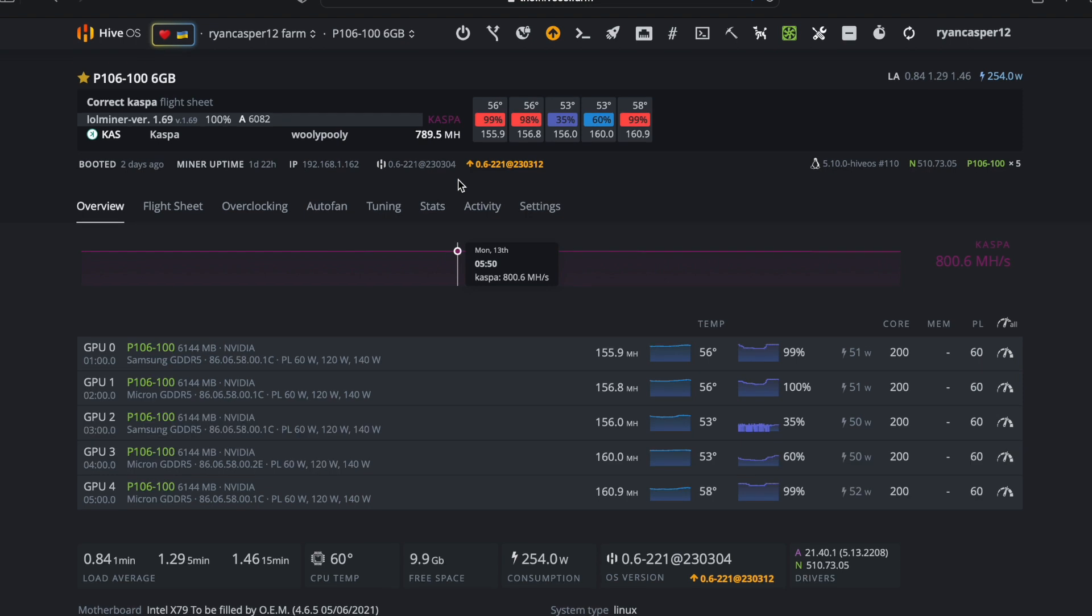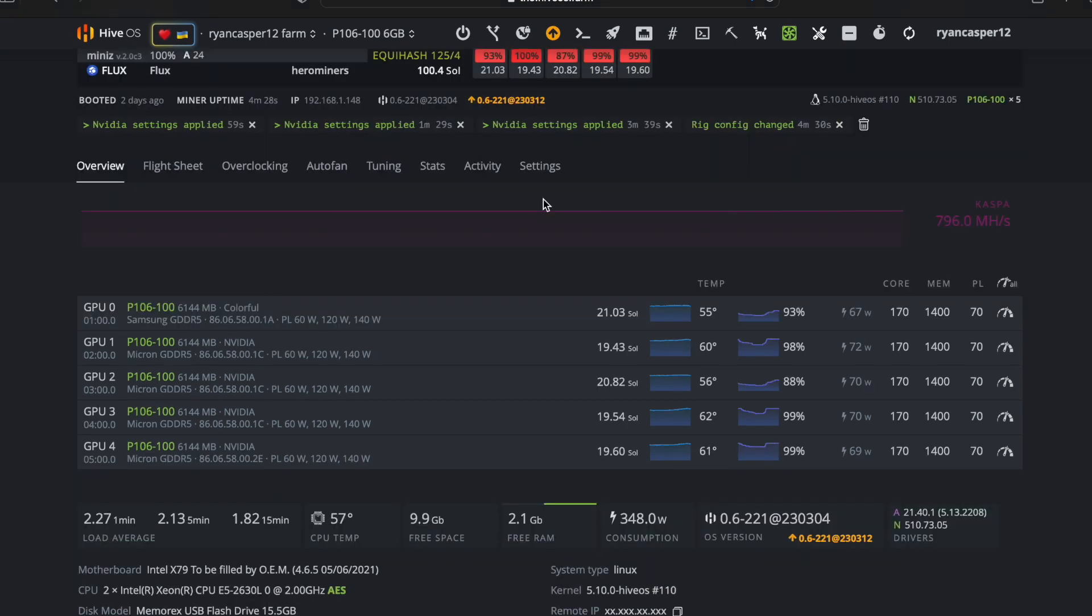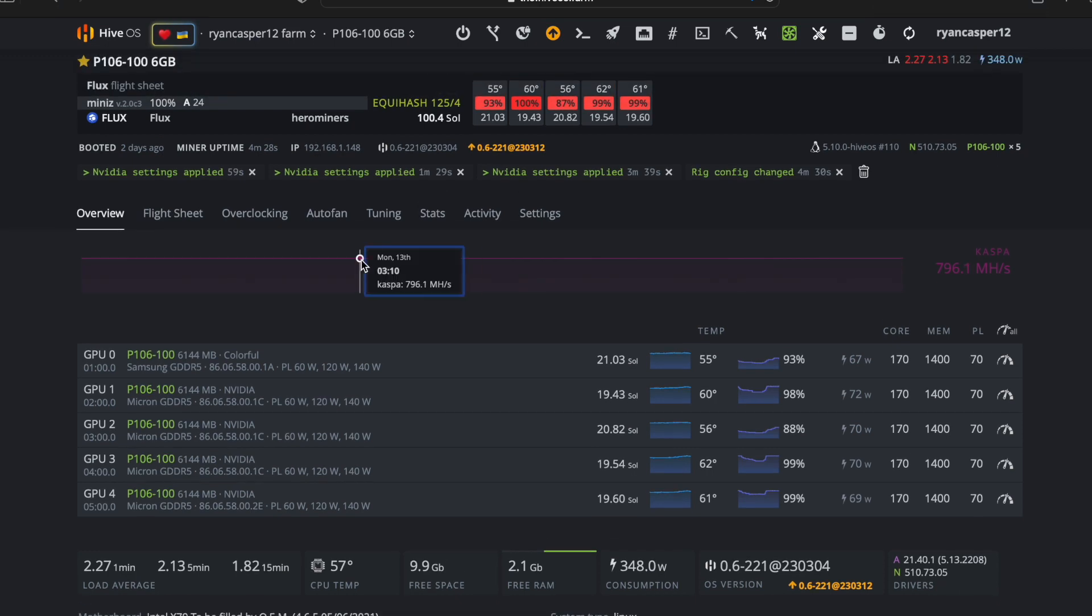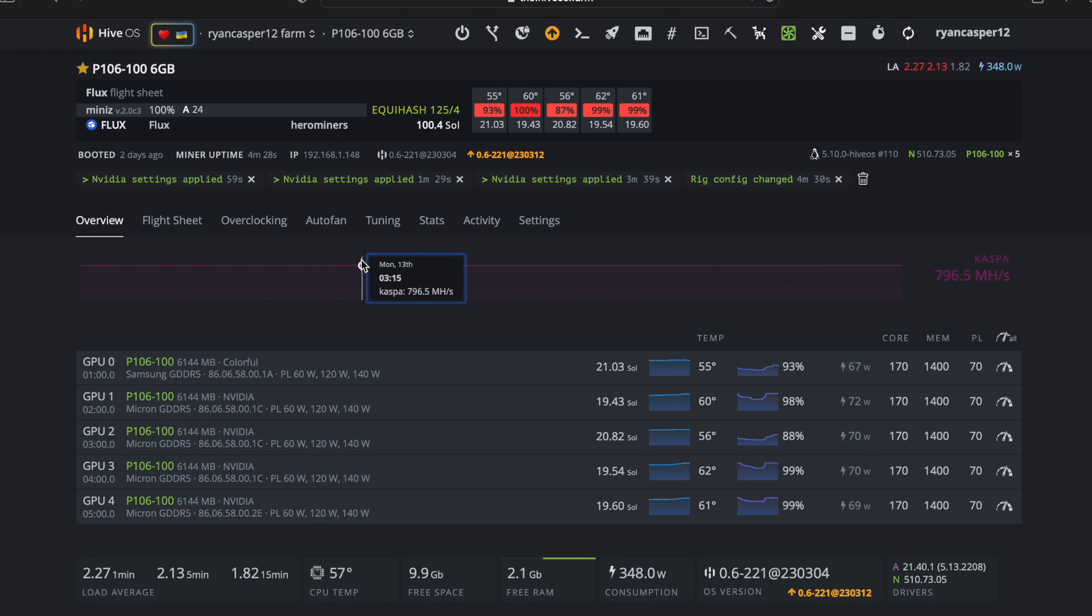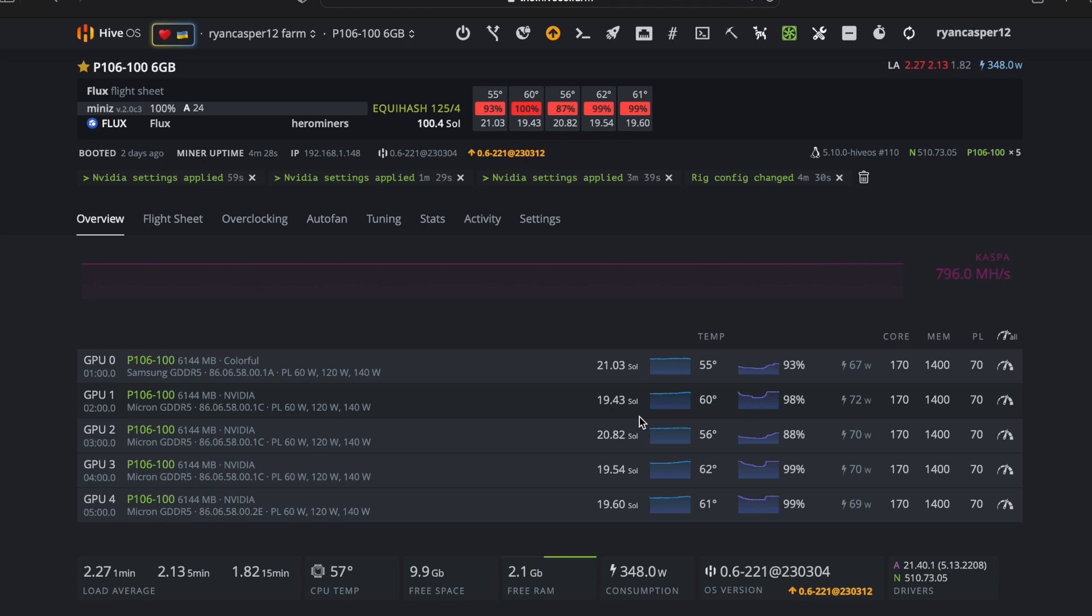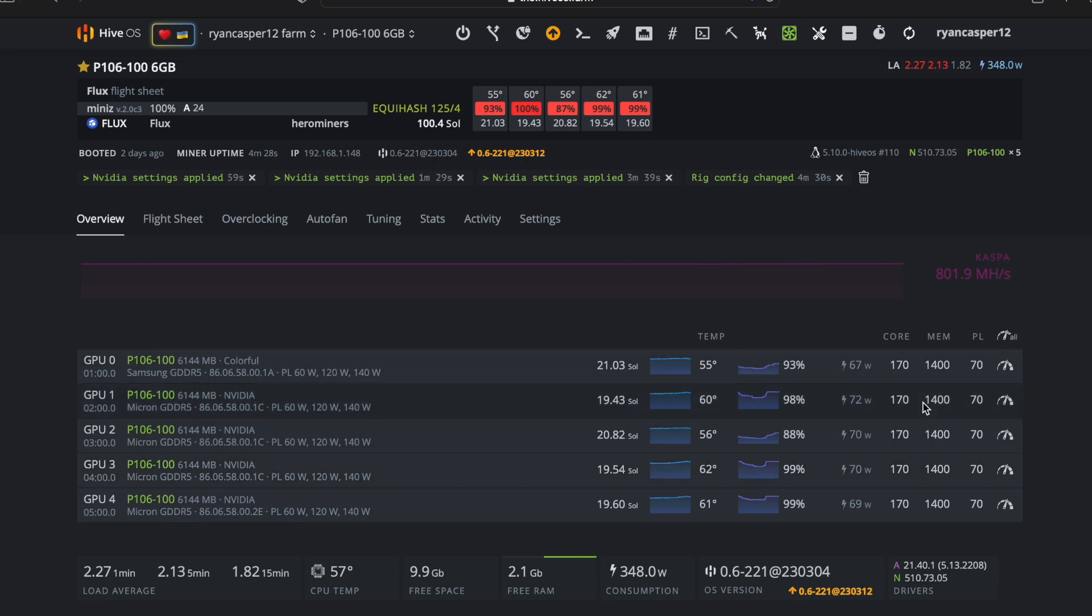Okay guys, I got Flux up right now on Equihash. These cards run about 20 sols each. The lowest I could get the wattage is about 70 watts on average. The overclocks on that I'm using are 170 on the core, 1400 on the memory, and then 70 on the power limit.